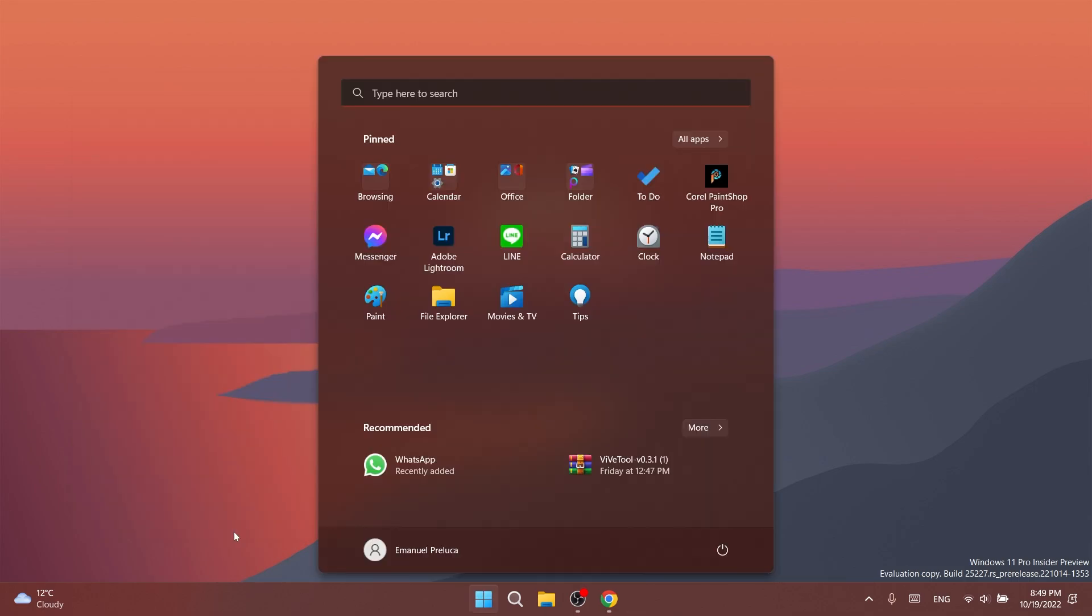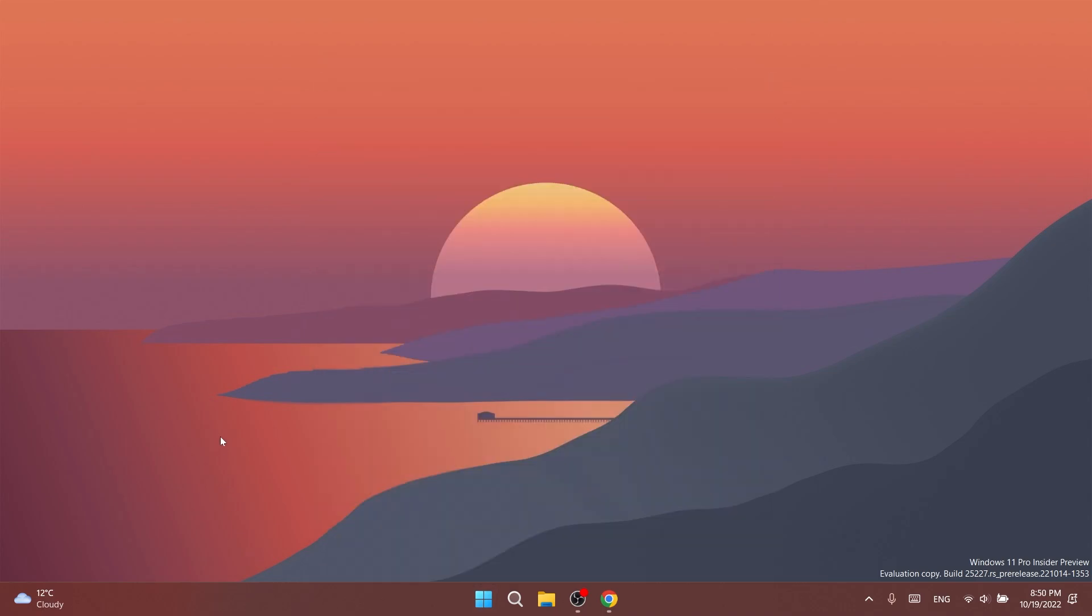First of all, in this build we have some changes and improvements regarding the start menu. Microsoft is trying out a small change to the start menu where some insiders will see badging on their user profile notifying them that certain actions need to be taken. This is not enabled for me, but if I find a way to enable this of course I'm going to make a separate video in which I'm going to show you how to enable it.